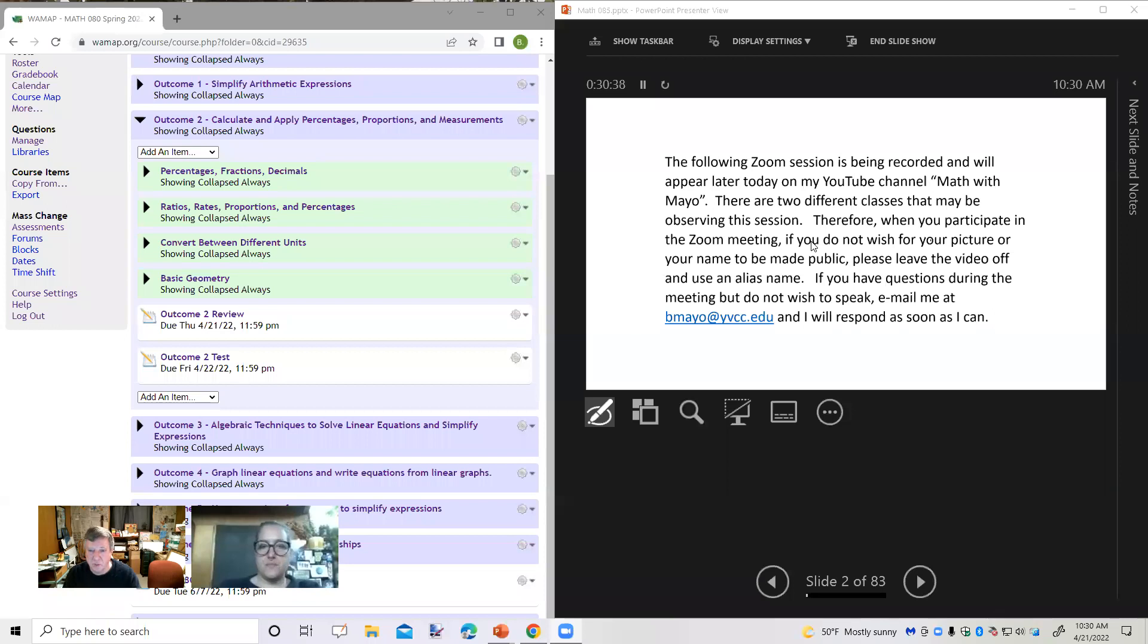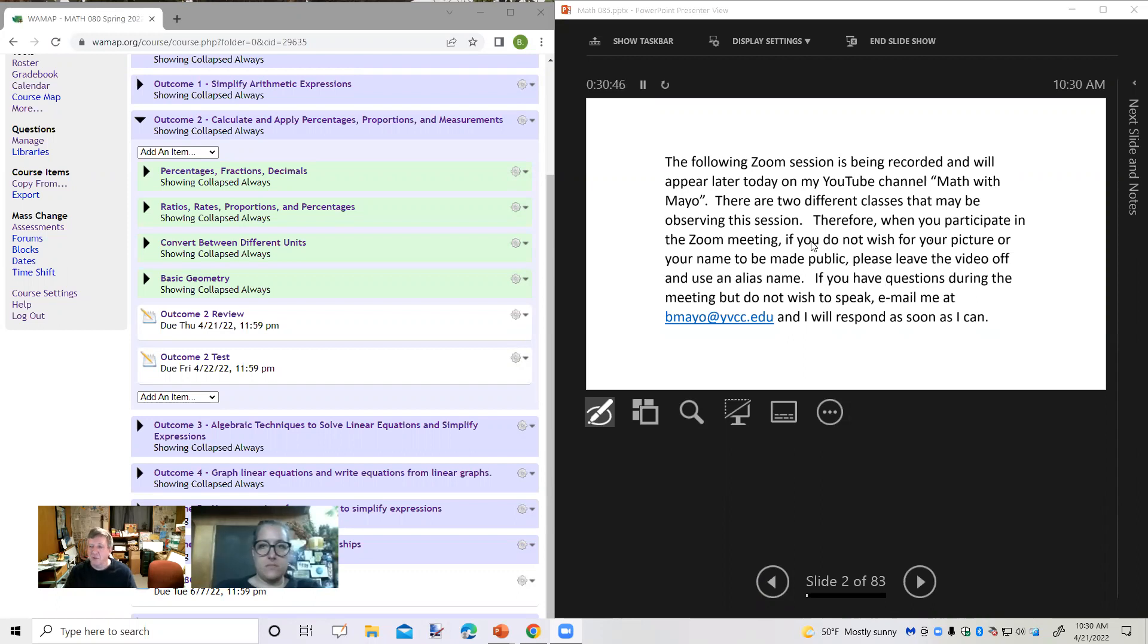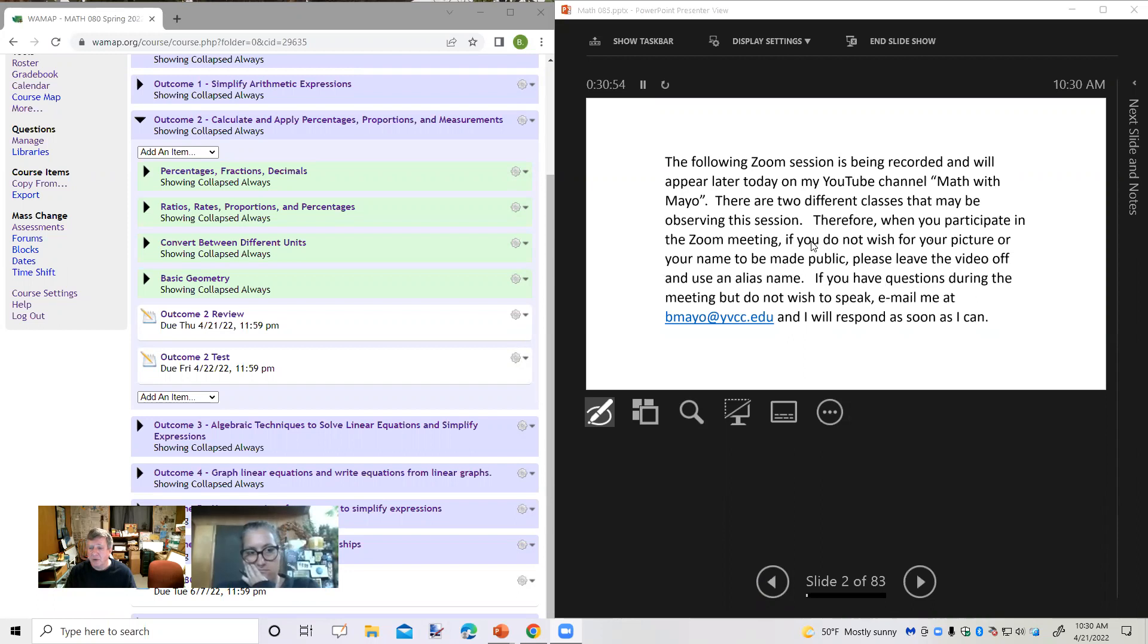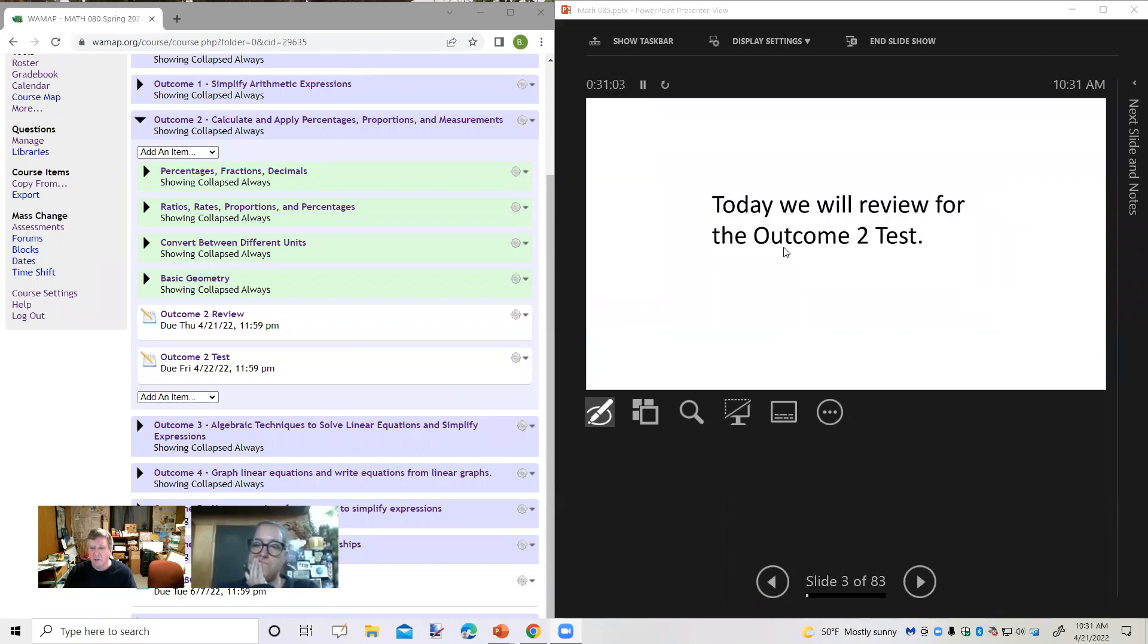The following Zoom session is being recorded and will appear later today on my YouTube channel, Math with Mayo. There are two different classes that may be observing this session.